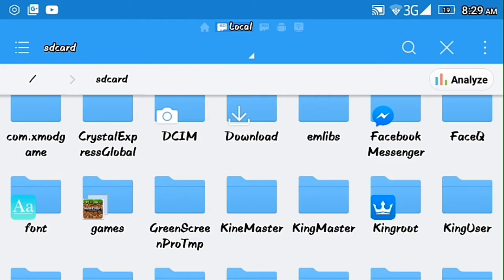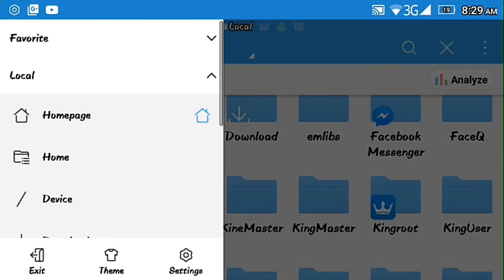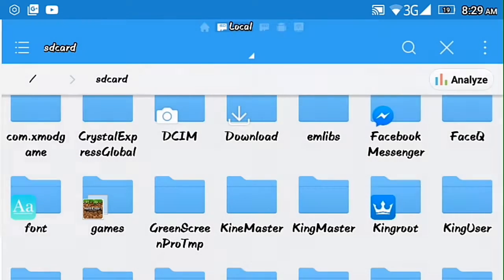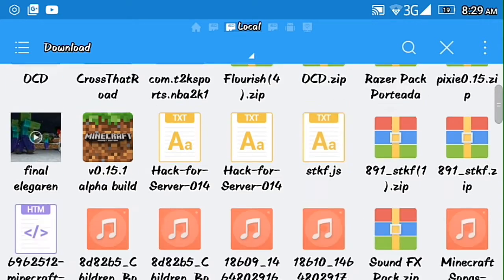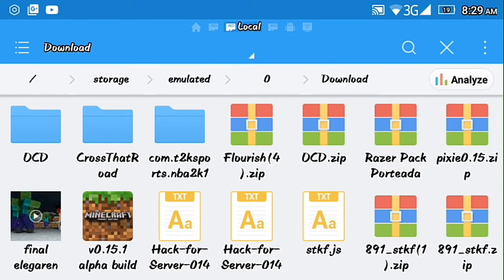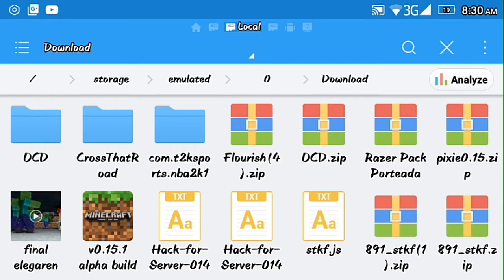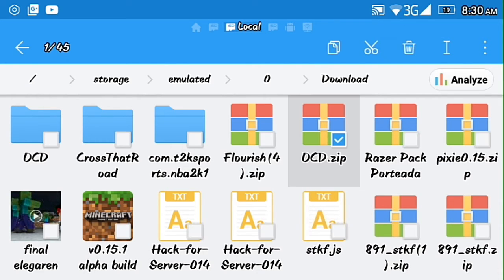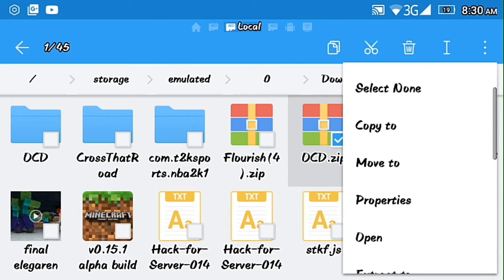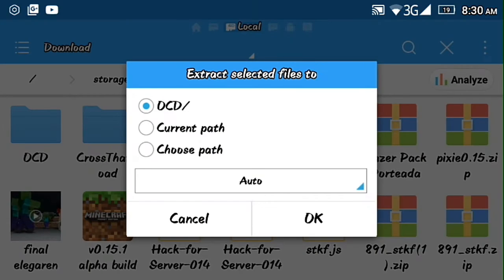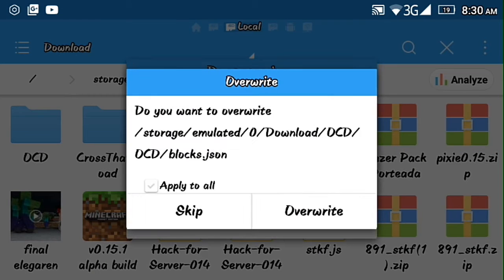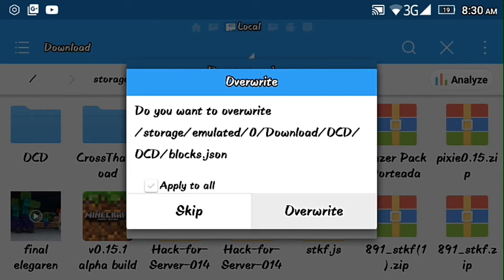And then you go to your downloads. You find your texture packs here, example this one OCD. You long press that one and extract. Yeah I already extract the OCD file so no need to do that.